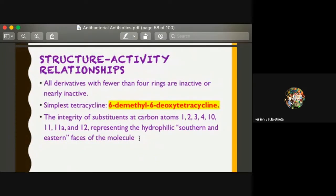In the structure-activity relationship of tetracycline, all derivatives with fewer than four rings are inactive — it must possess four rings for antibacterial activity. The simplest tetracycline is called 6-dimethyl-6-deoxy-tetracycline. The integrity of substituents at carbon atoms 1, 2, 3, 4, 10, 11, 11a, and 12, representing the hydrophilic southeastern phase of the molecule, are the points where substitution may occur.